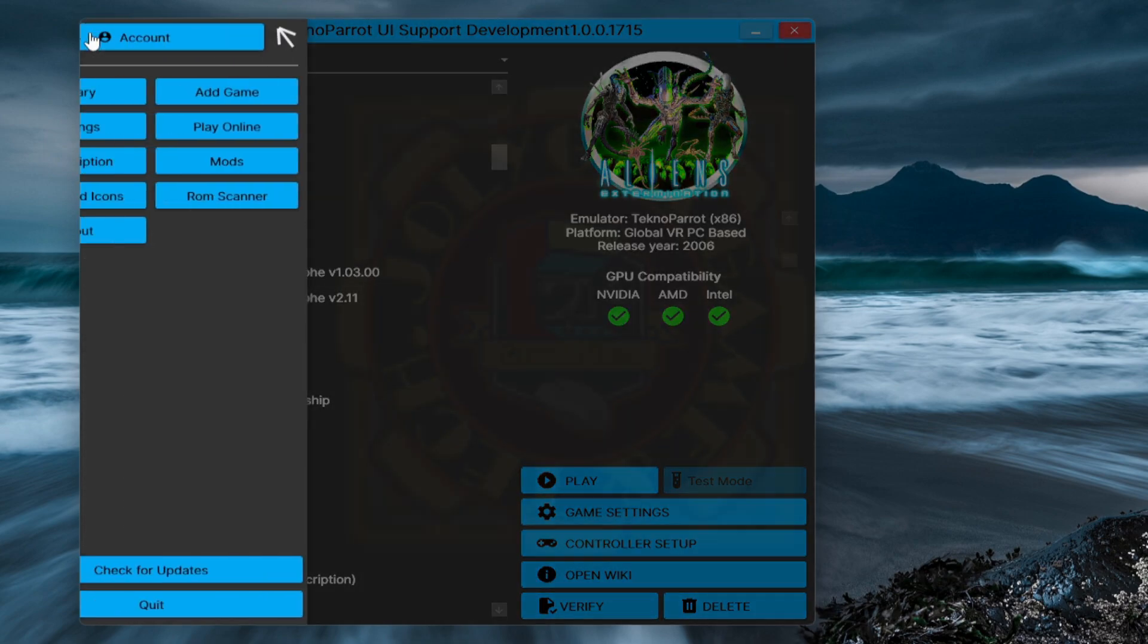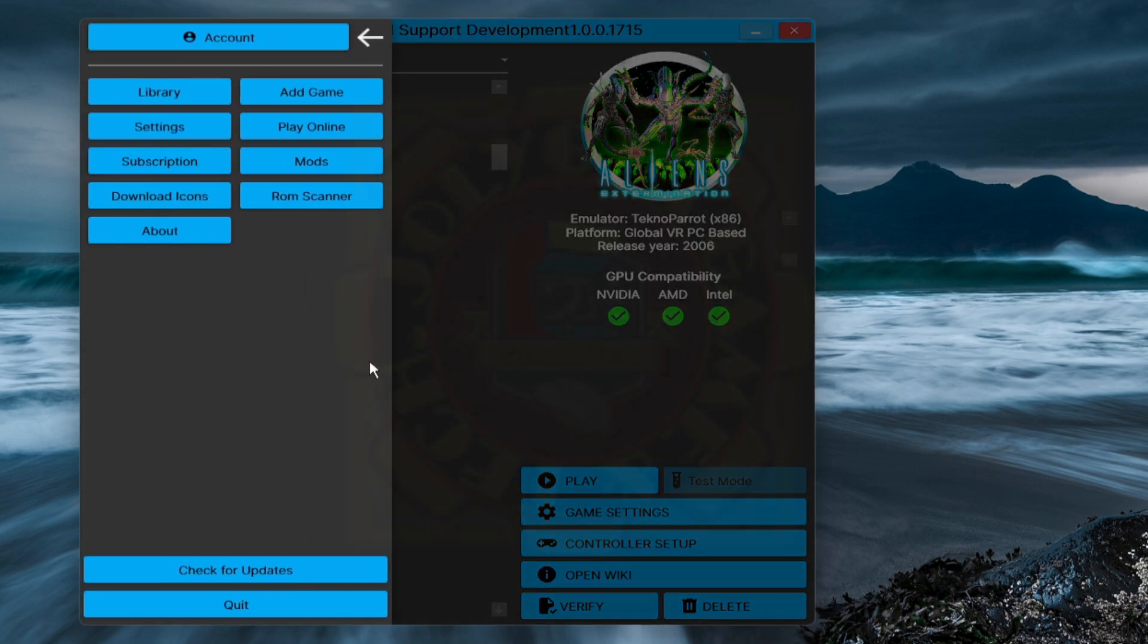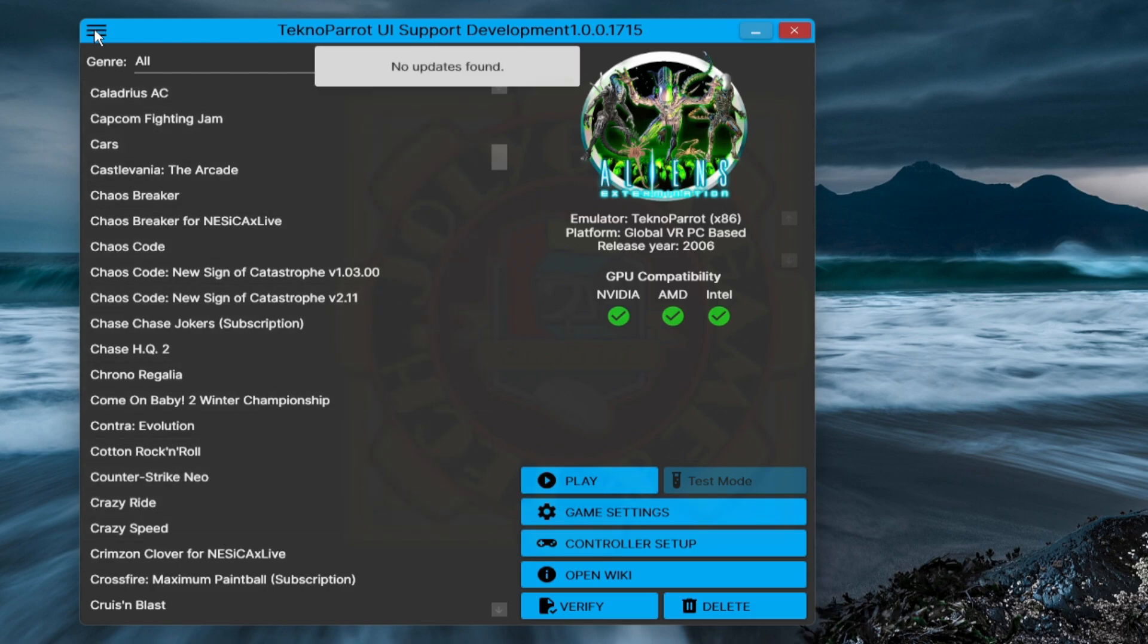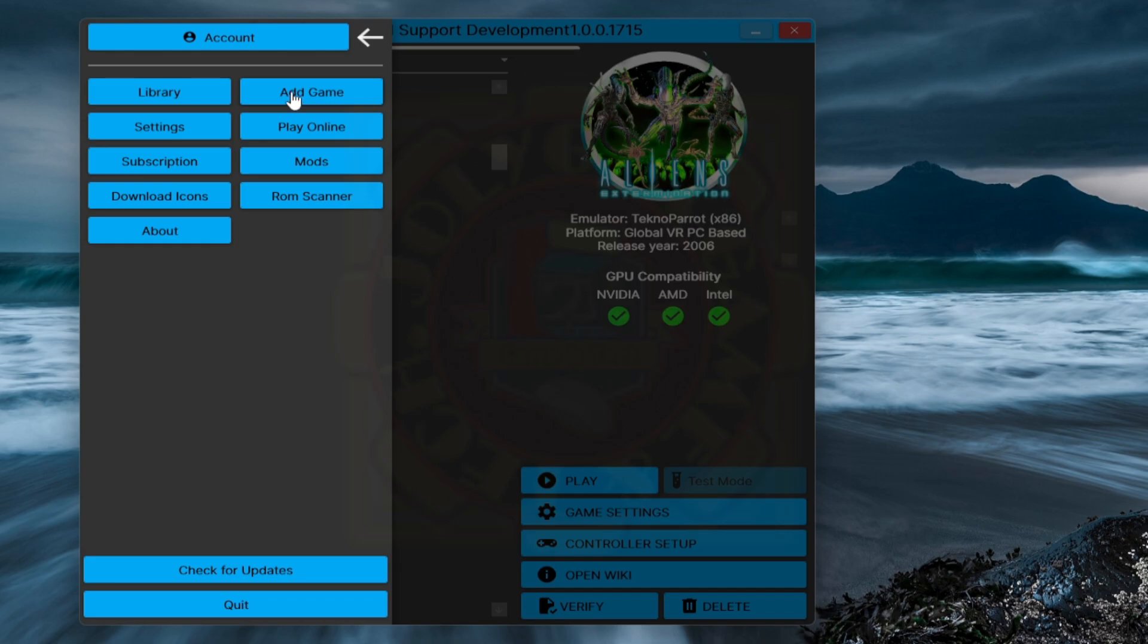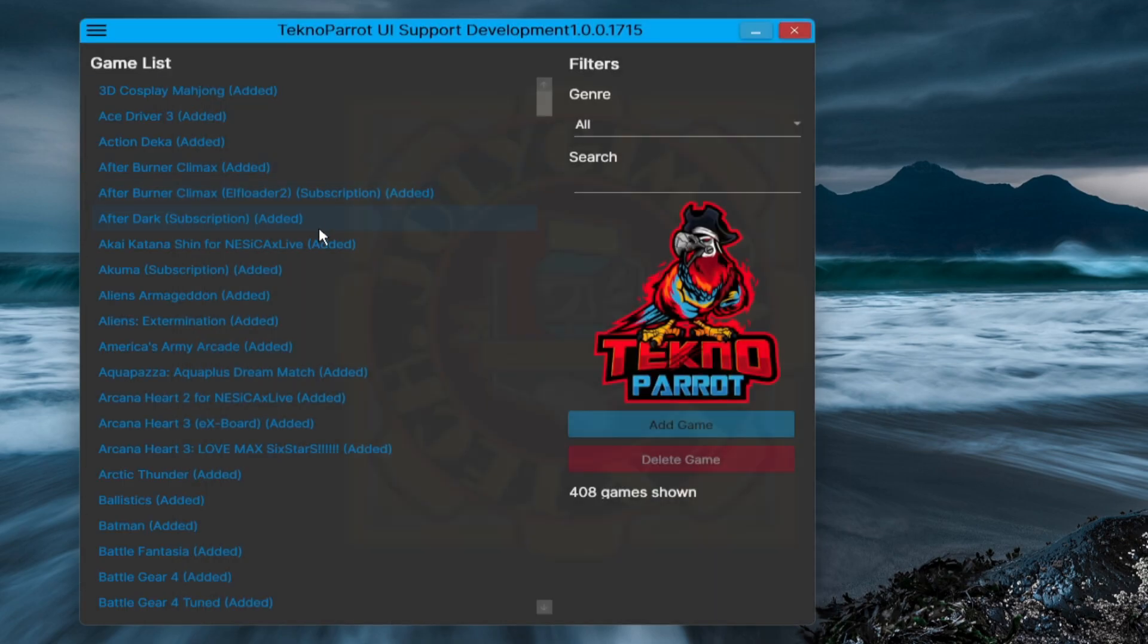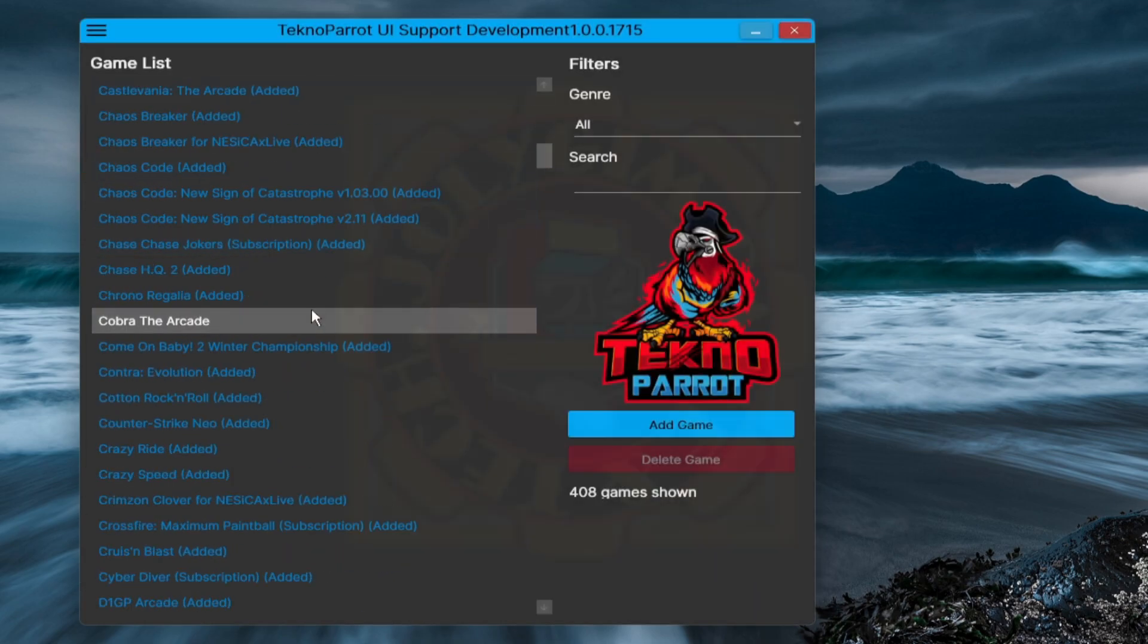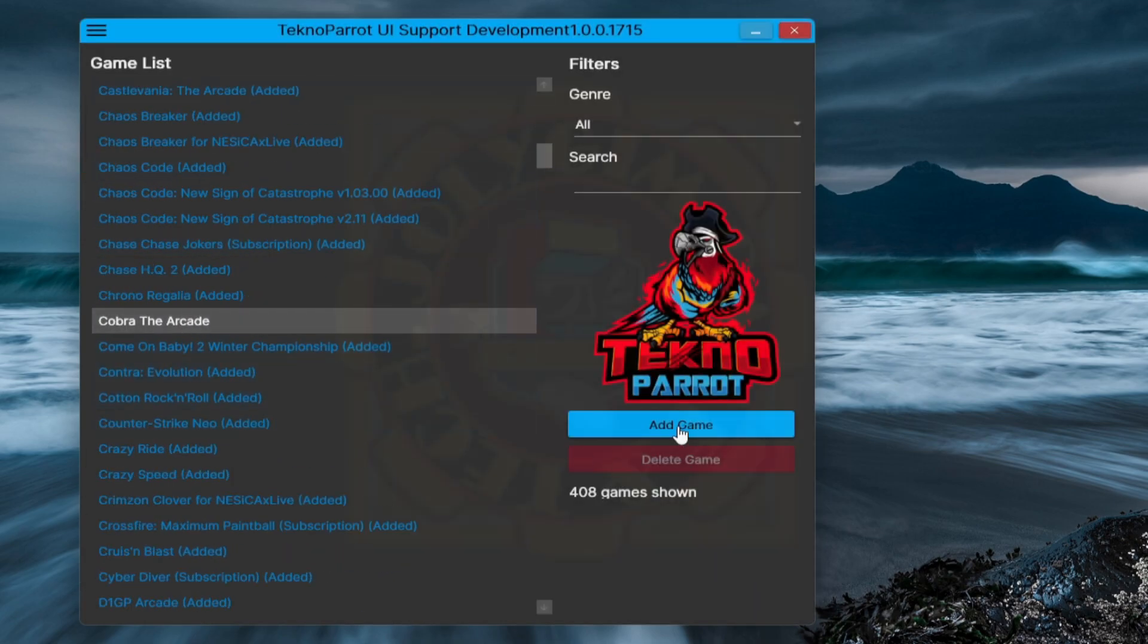If you did not see the game, you may want to update first. To do that, click on the 3-dash line on the upper leftmost corner. Click Check for Updates or Install Updates if it's available. After you're done updating, click again the 3-dash line and click Add Game. Scroll down for Cobra Arcade, then click Add Game. Now the game is available for configurations.